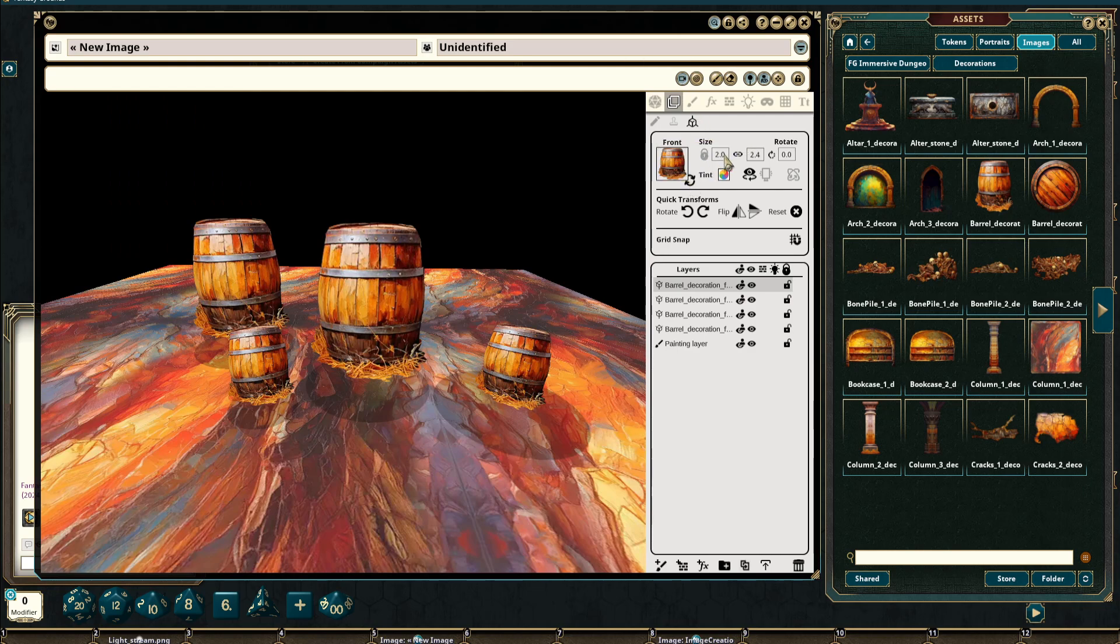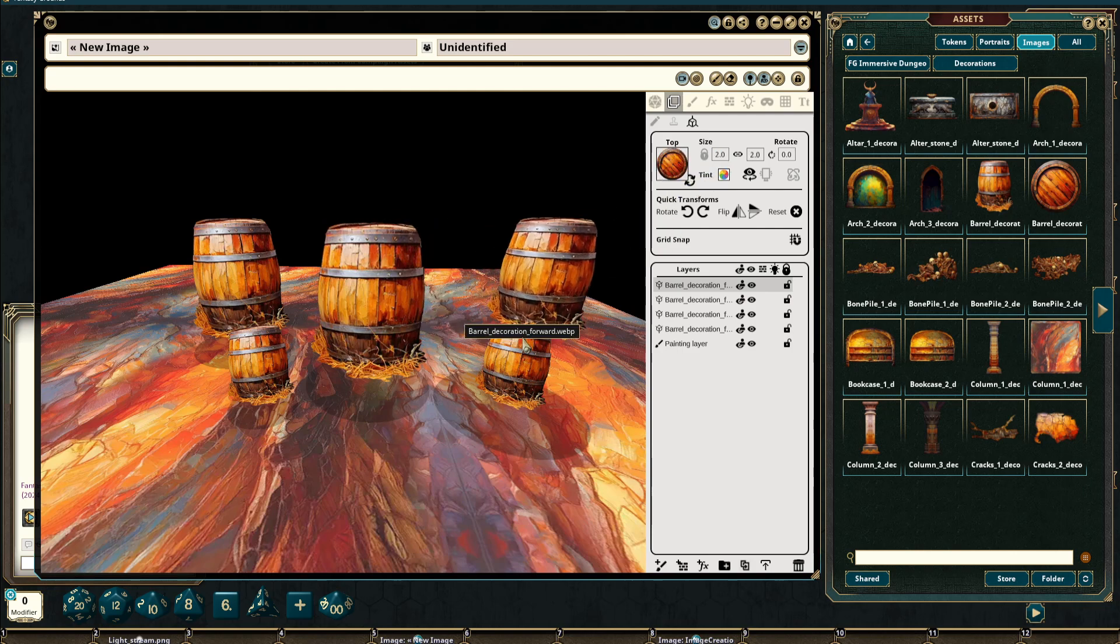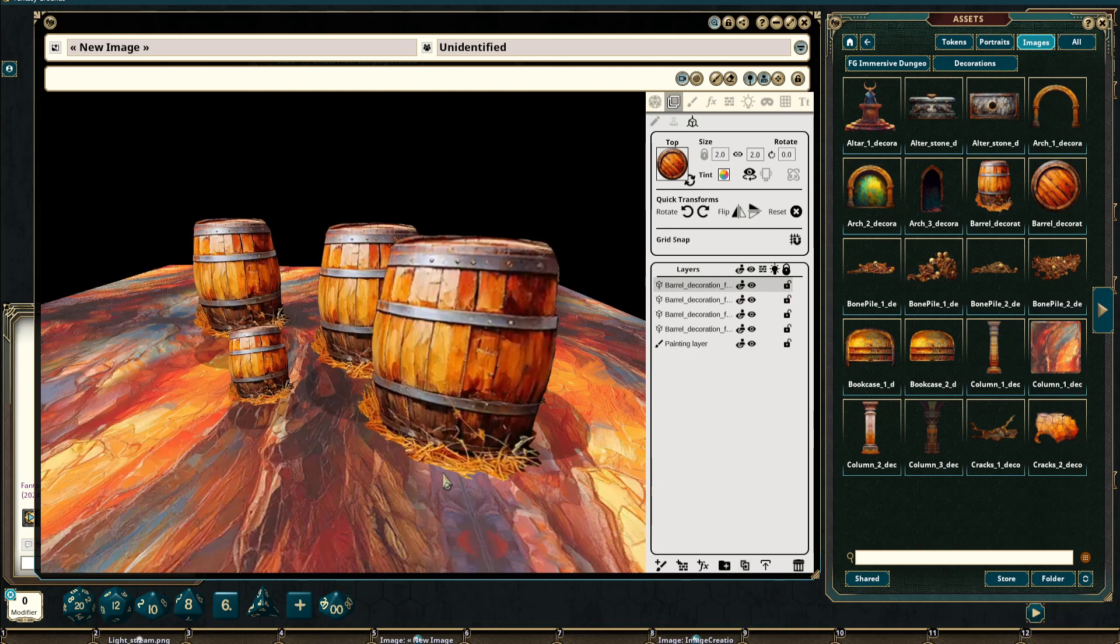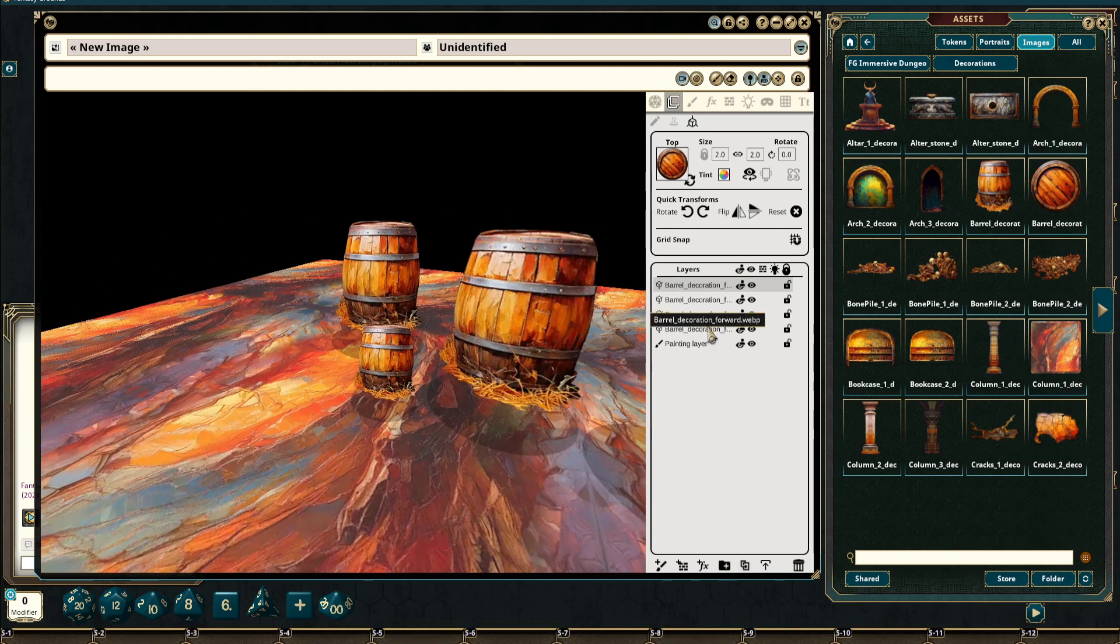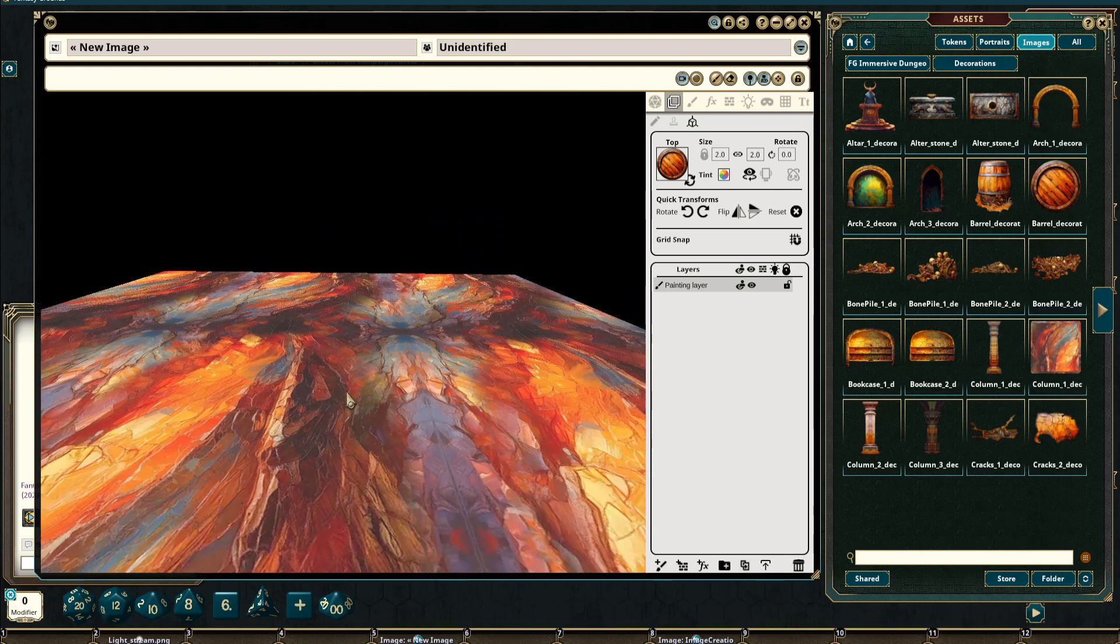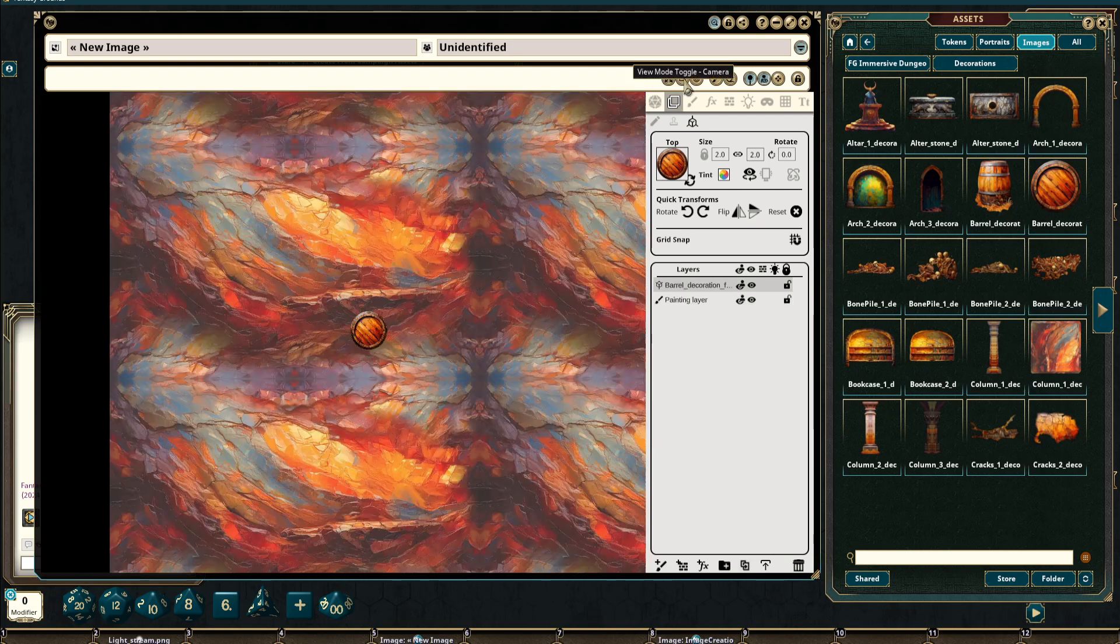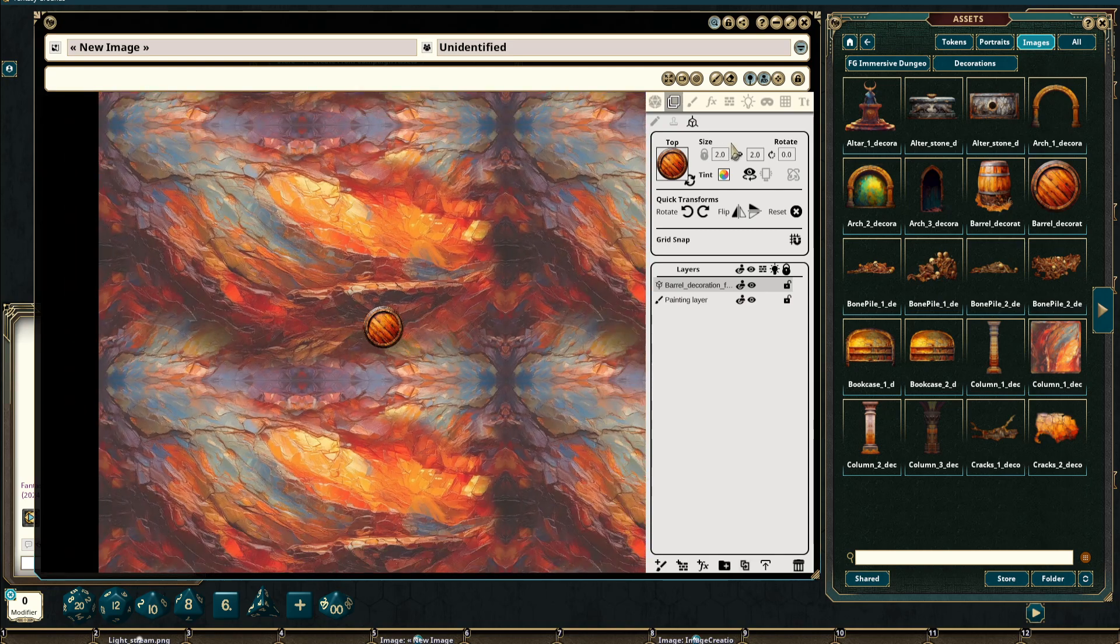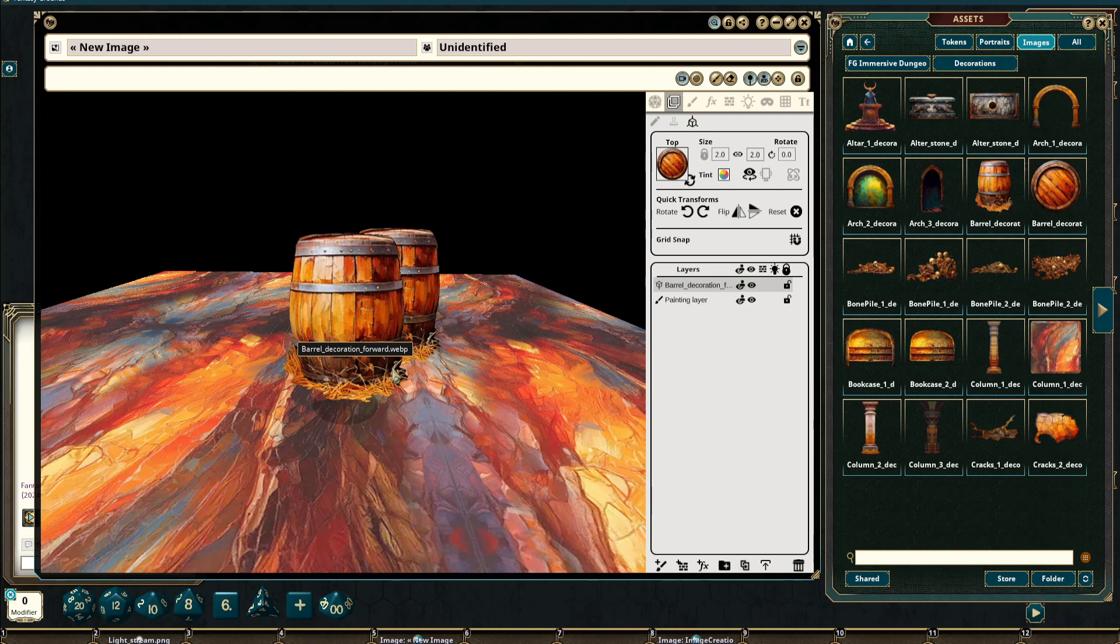Likewise we can do the same with the front image. If I were to change this back to four and this one to two, you can see that it has a much smaller image on the top as we would expect and the same size on the forward image.